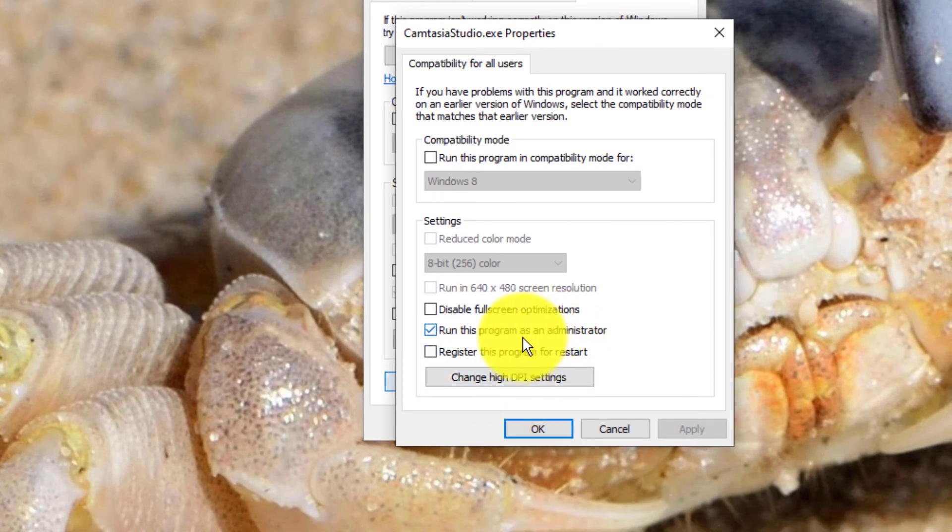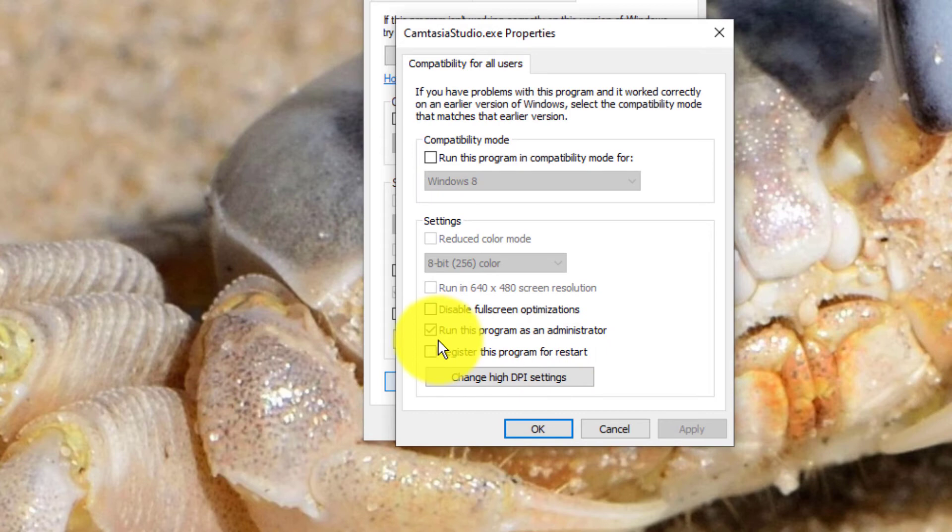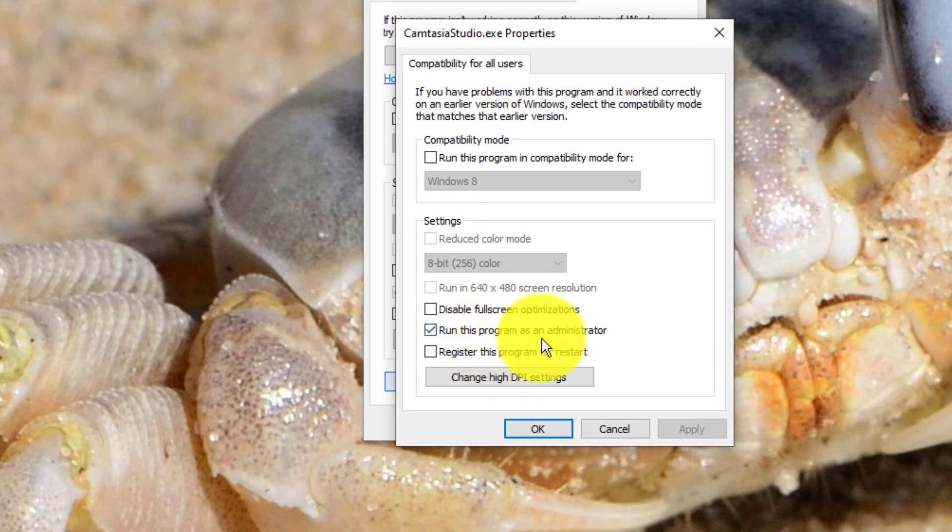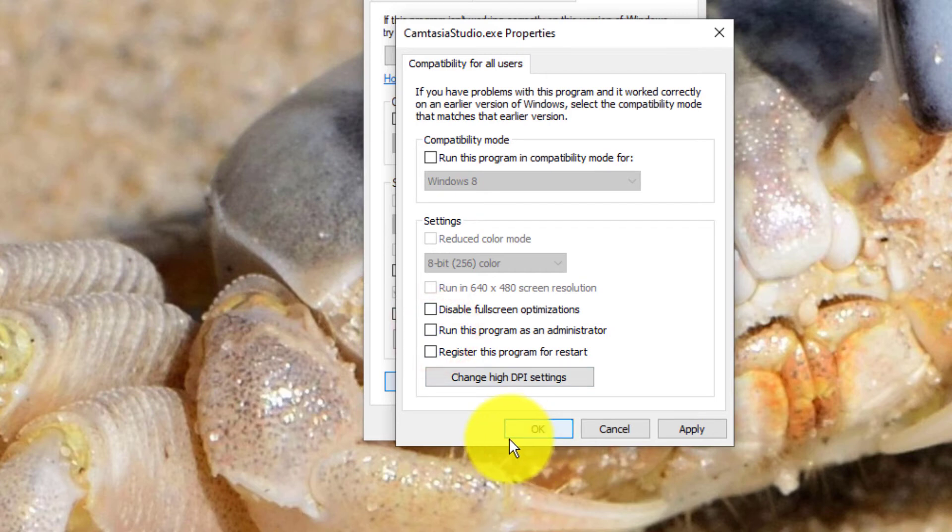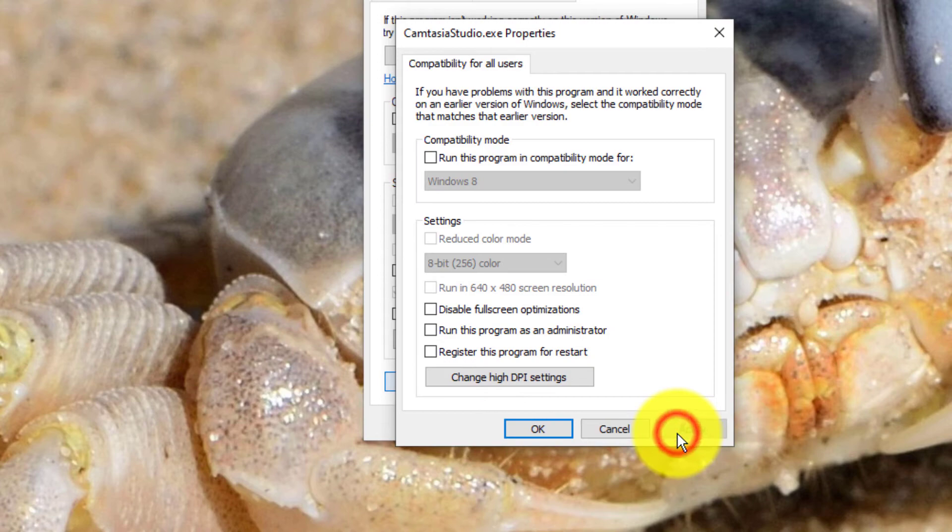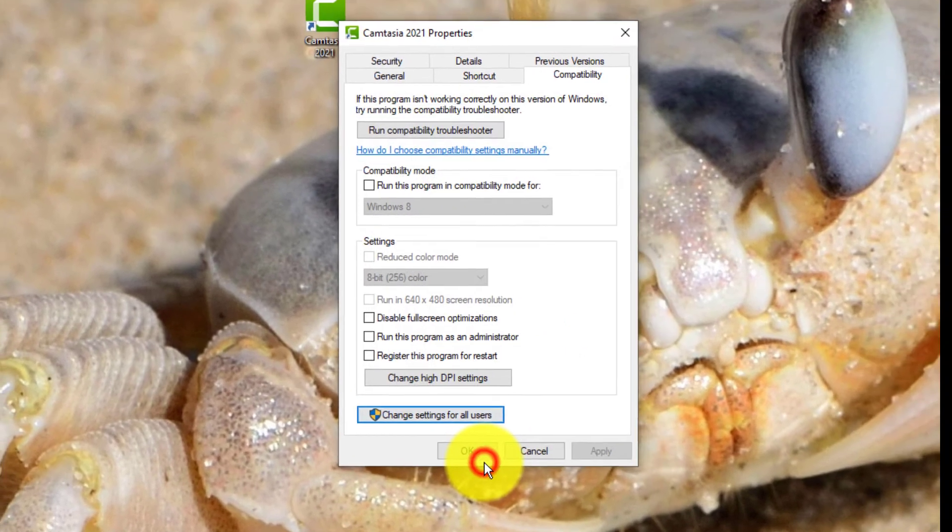You'll most likely have a checkbox in 'run this program as an administrator.' You want to unclick that. Once you've unchecked it, click Apply and then OK, and then OK again.